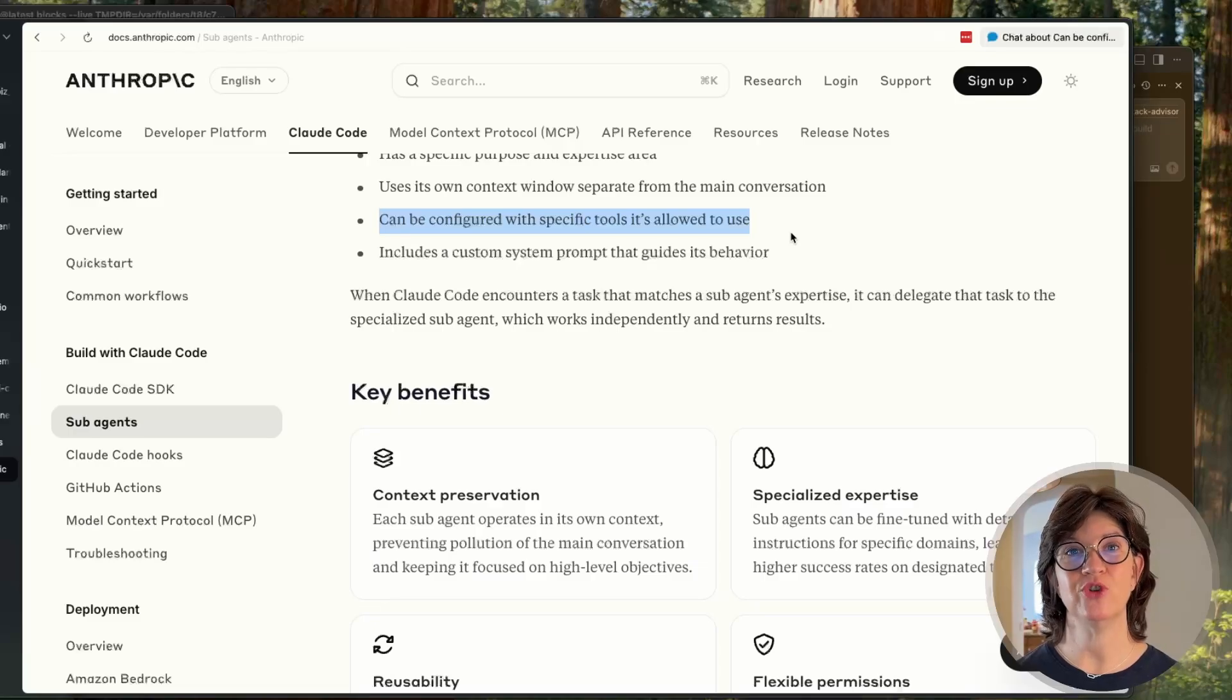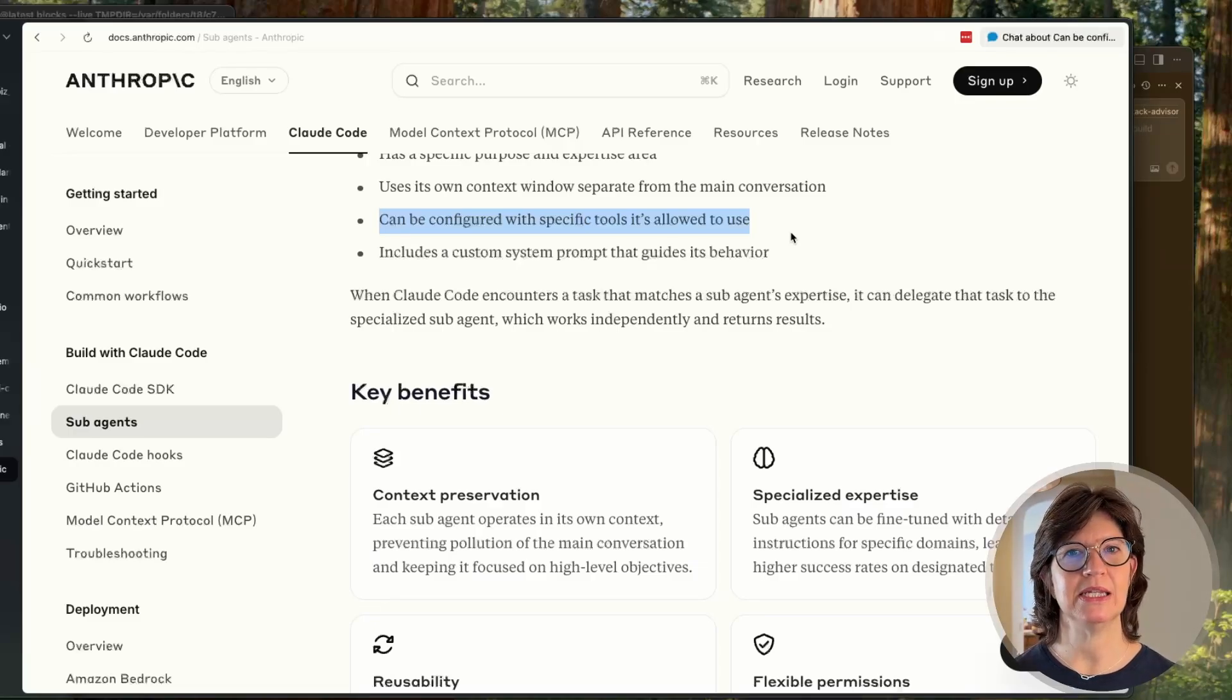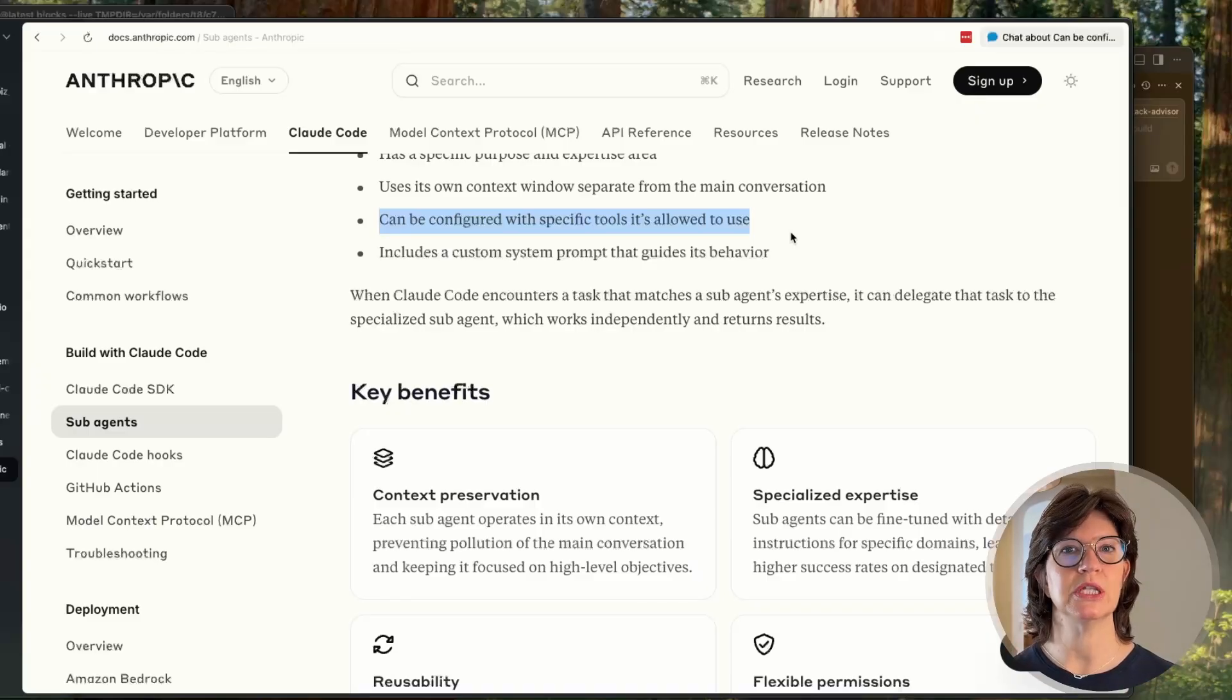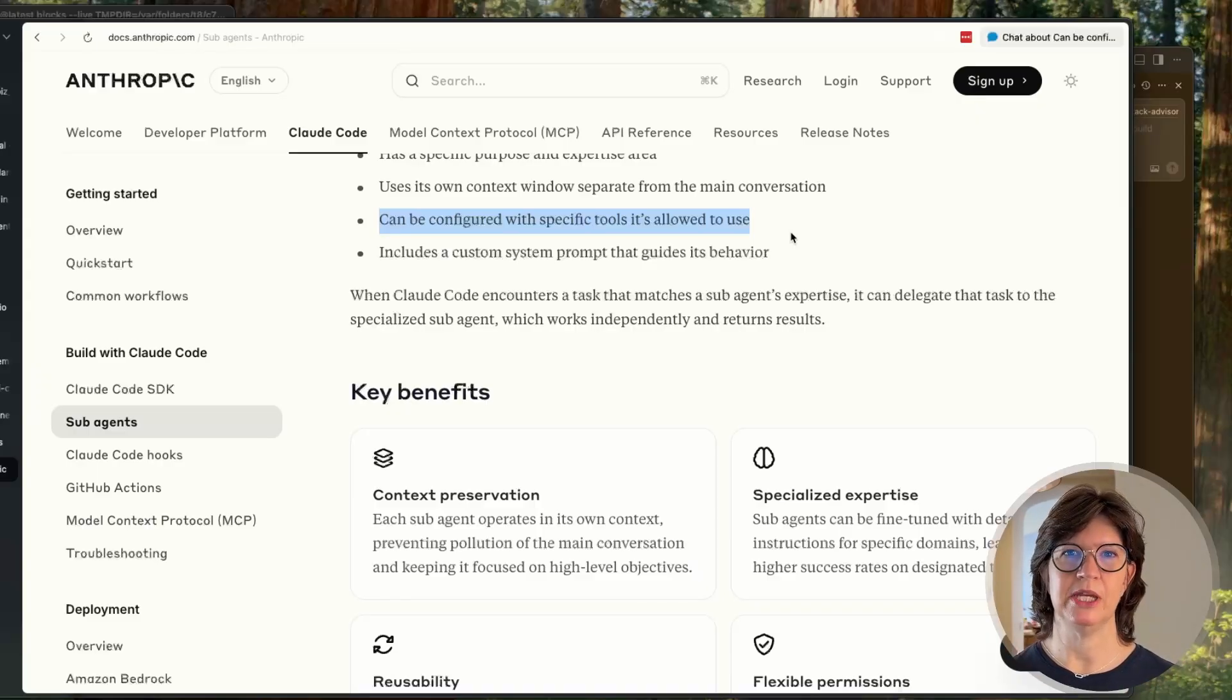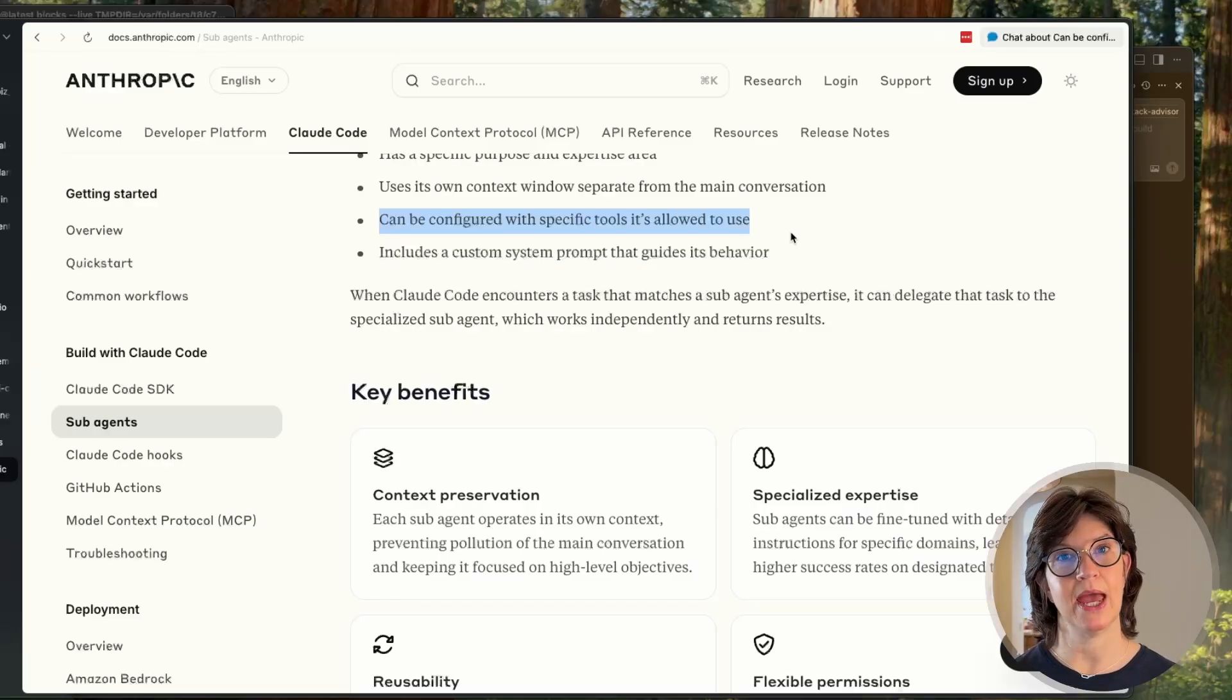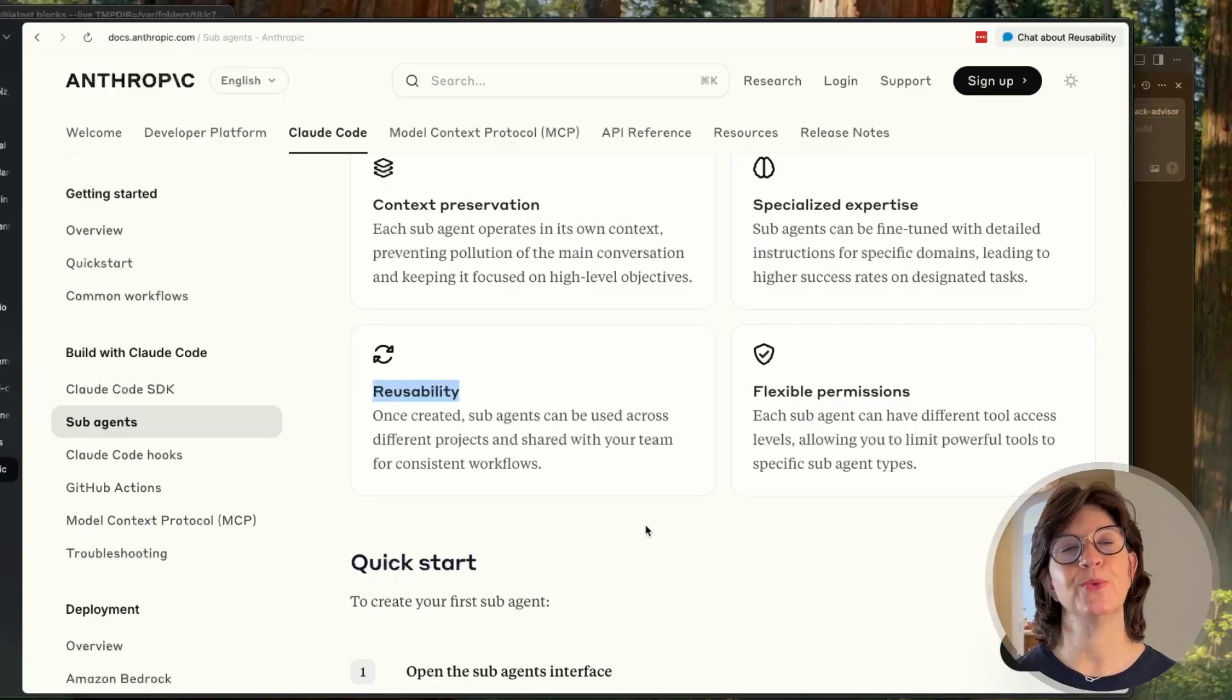You can configure it with specific tools it's allowed to use. You can customize these agents and literally go through a checklist of which tools it's allowed to use. This includes MCP servers and you can even specify a broader range like give it read-only access or give it everything. And of course, reusability.